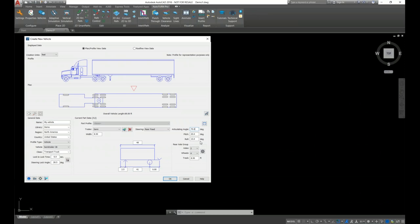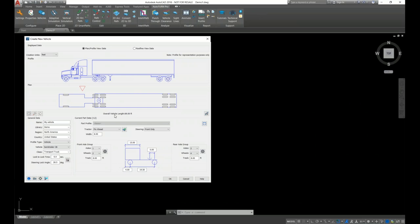AutoTurn has automatically calculated the articulating angle, pitch, and roll angle values. These values are default for most articulated vehicles. AutoTurn allows flexibility to change them if needed. The axle group details will remain the same, and these are all the parameters needed to create a 2D vehicle in AutoTurn.